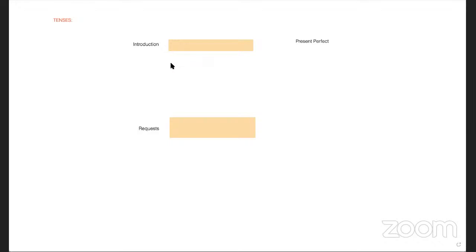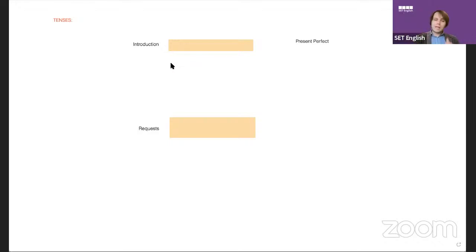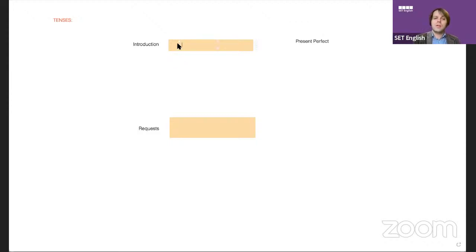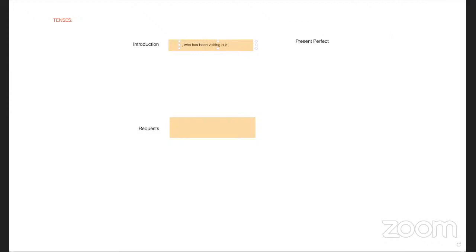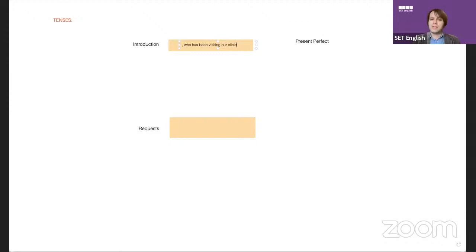It's not wrong to use present perfect there, but it's a bit dangerous. Usually you use it when the patient has been attending many times. For example, 'who has been visiting our facility.' This is present perfect continuous.